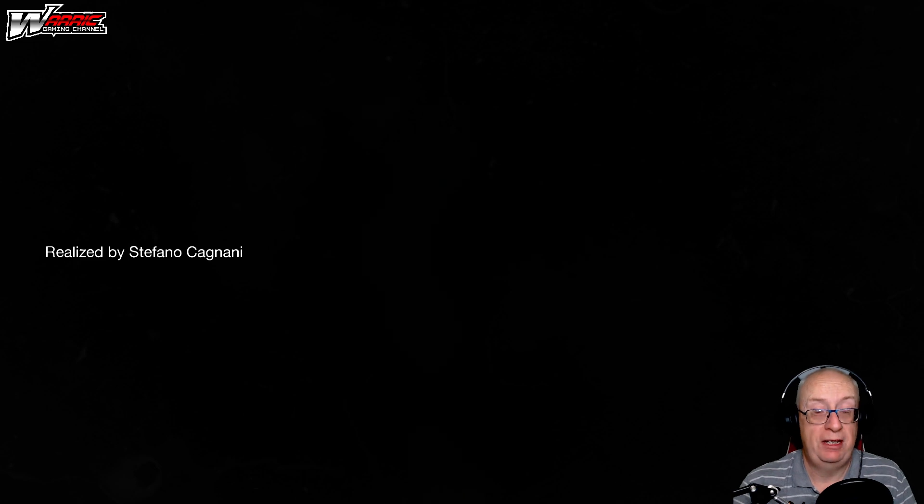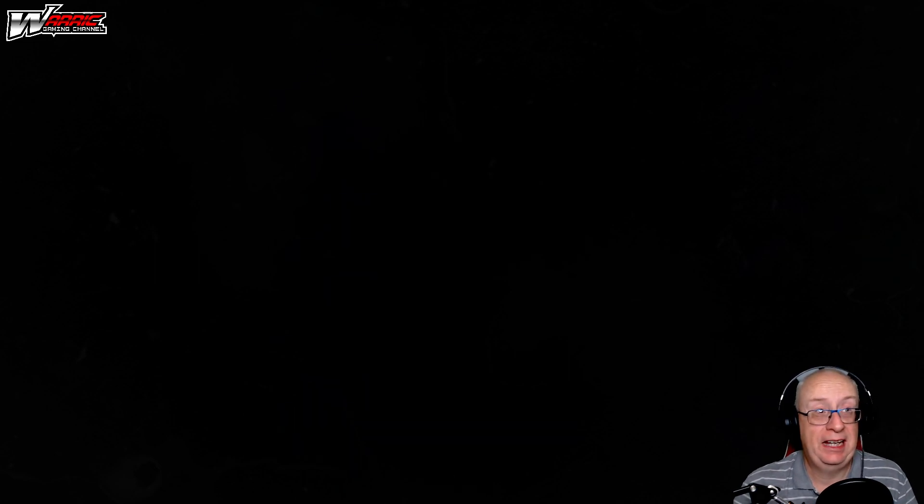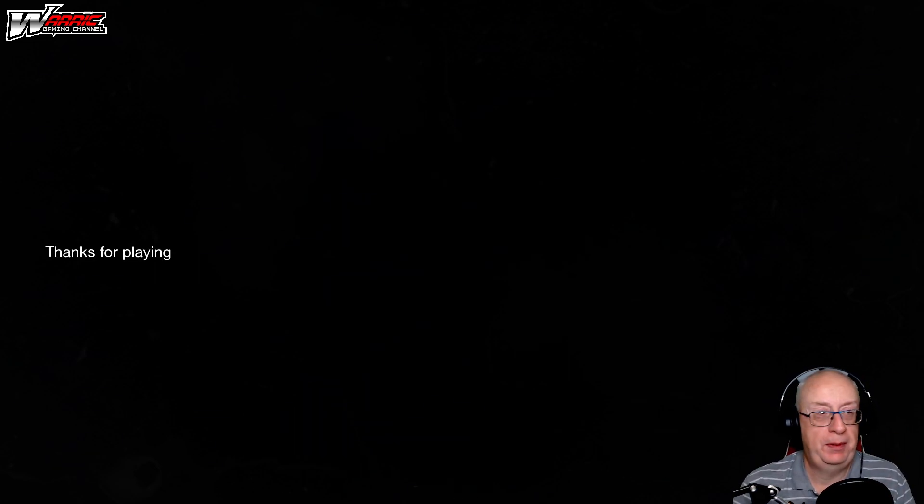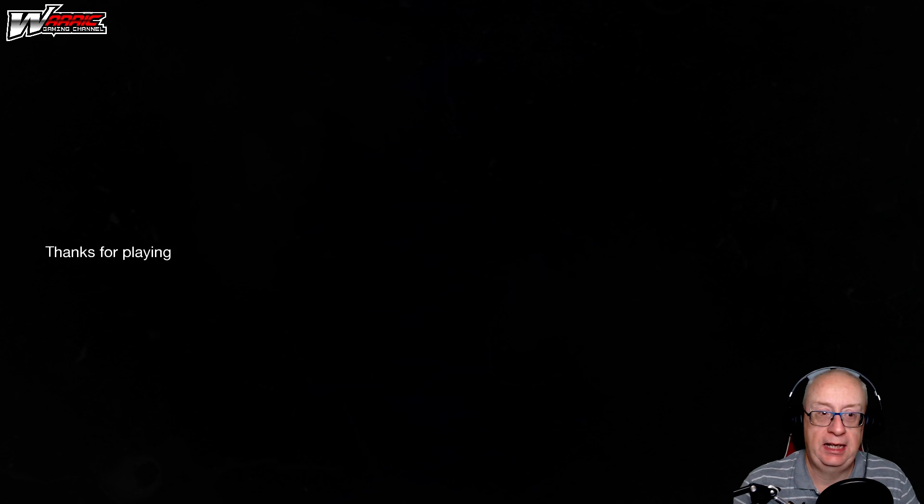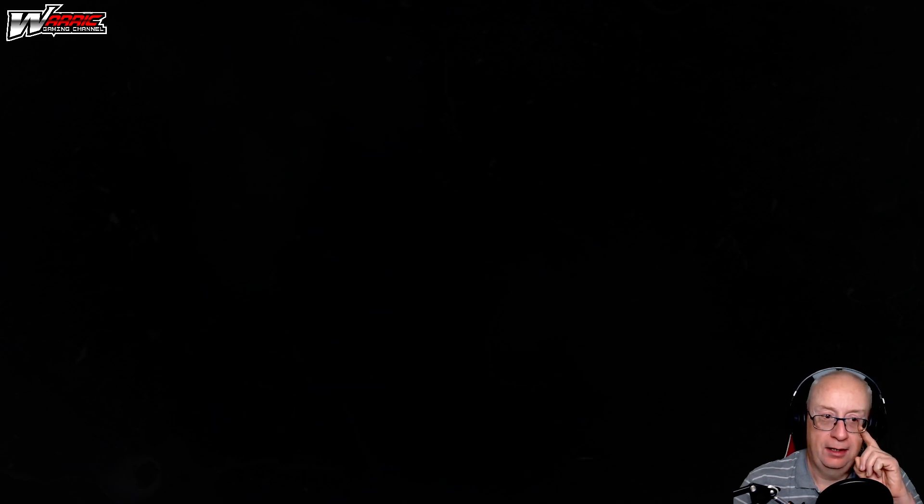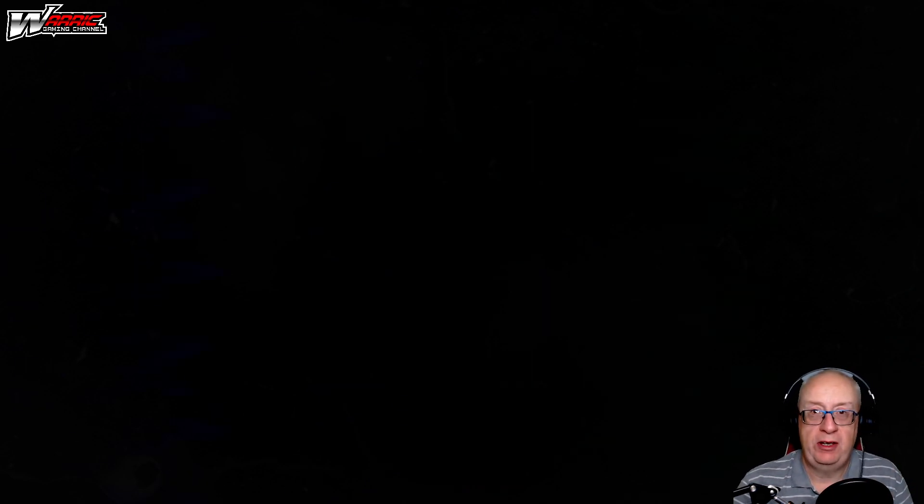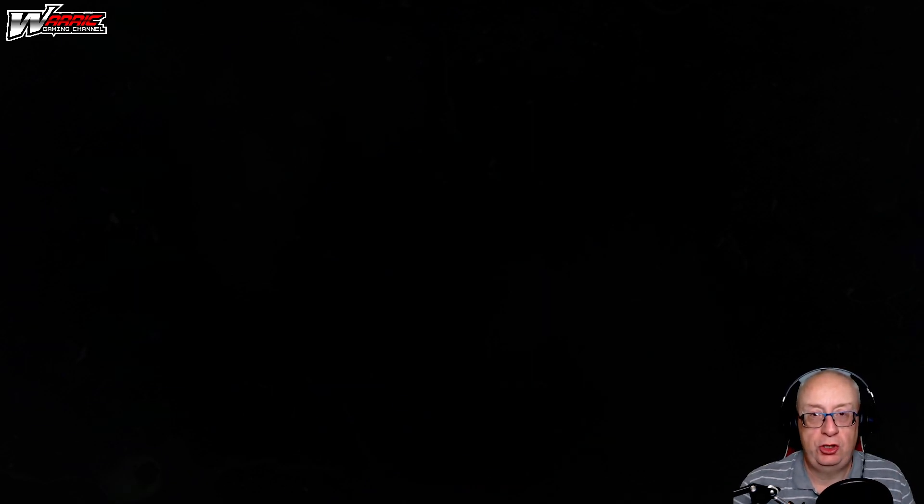It got me. Realized by Stefano Cagnani. Thanks for playing. Thank you Stefano for making the game. This is the kind of thing Stefano is great at, making short horror games. So I hope you enjoyed it and I'll see you on the next little video. Bye bye.